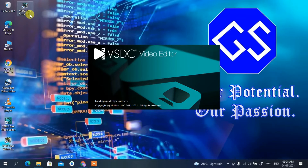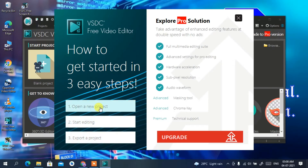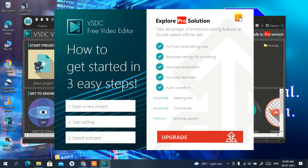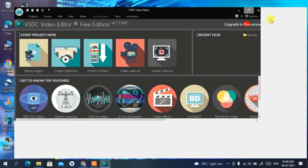The desktop shortcuts include the VSDC Free Video Editor main icon, along with the screen recorder and video capture icons. The VSDC Free Video Editor is now open. It's asking whether you'd like to upgrade, but I'll skip that for now. You can also check their tutorials on how to open a new project, start editing, or export a project by selecting any of the icons shown.